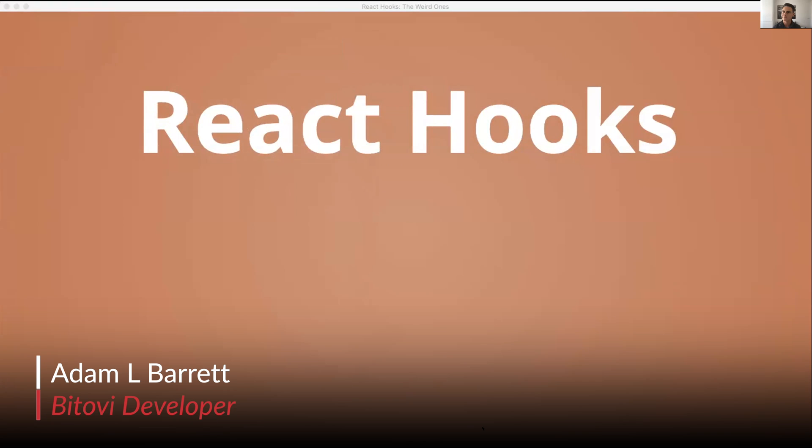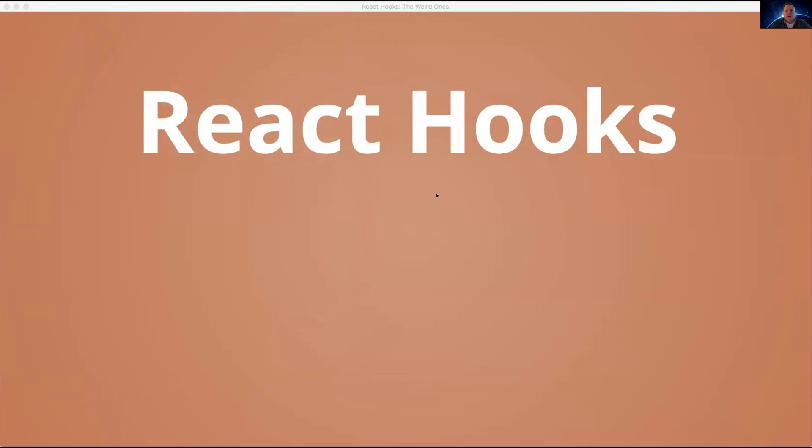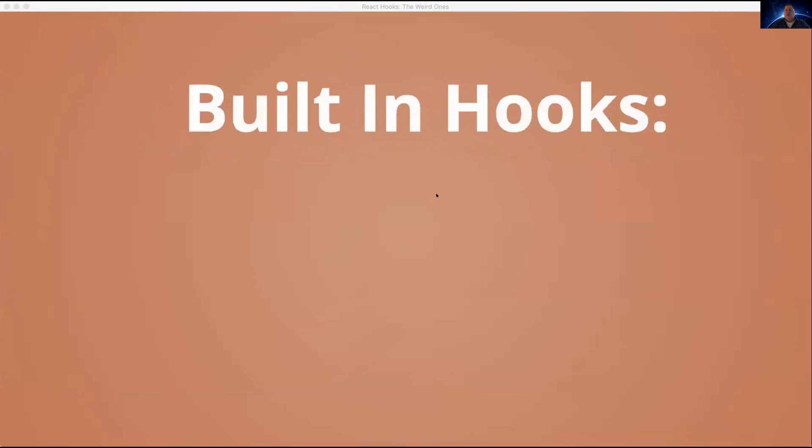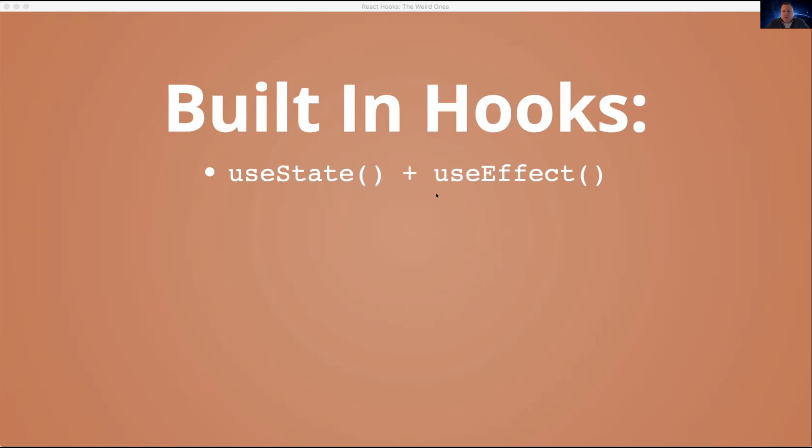Awesome. So over the last few meetups that we've had, me and Christopher have basically been doing a series on React hooks. We've talked about all the built-in hooks that React gives you, useState and useEffect. These are probably the most important ones. They're the ones you're going to use every day and they're the basis for adding state and side effects to your functional components.